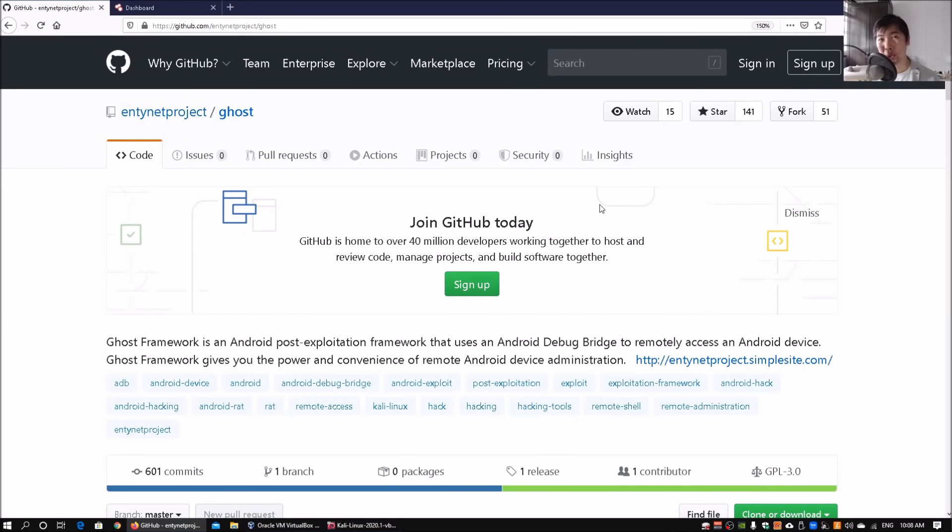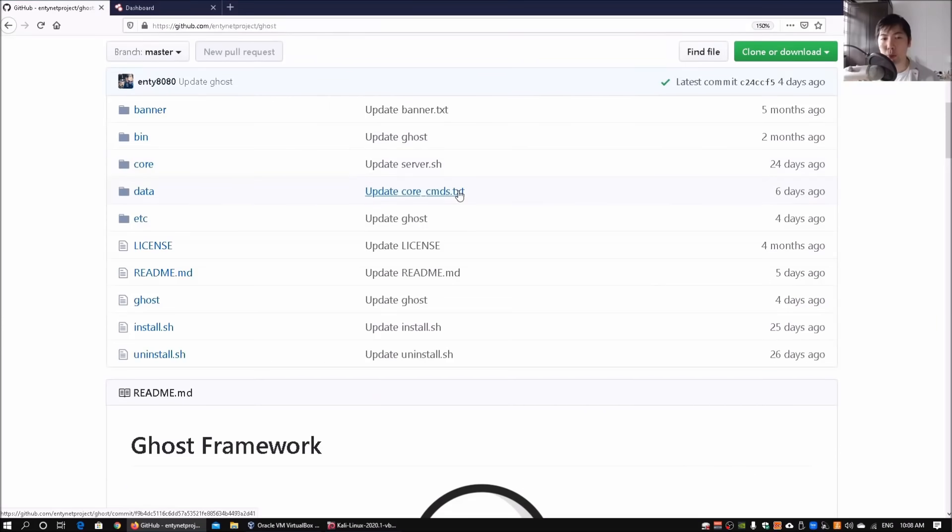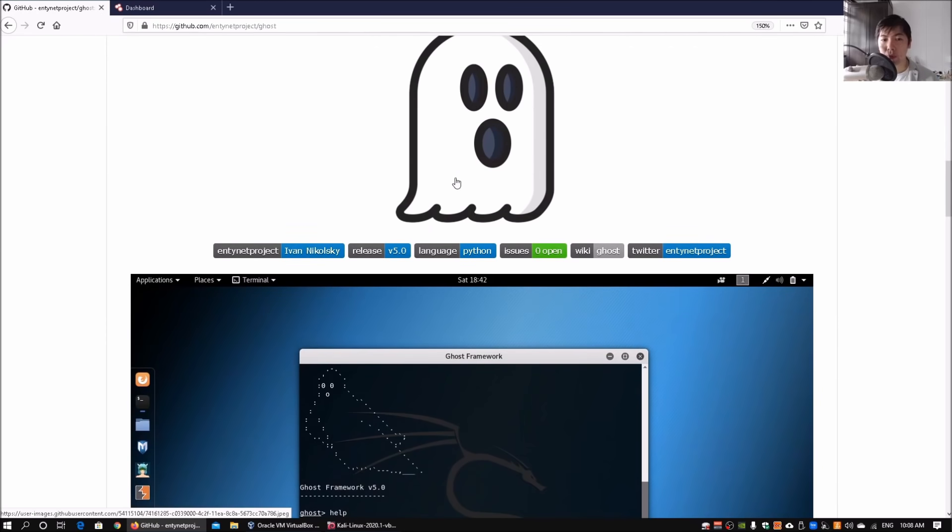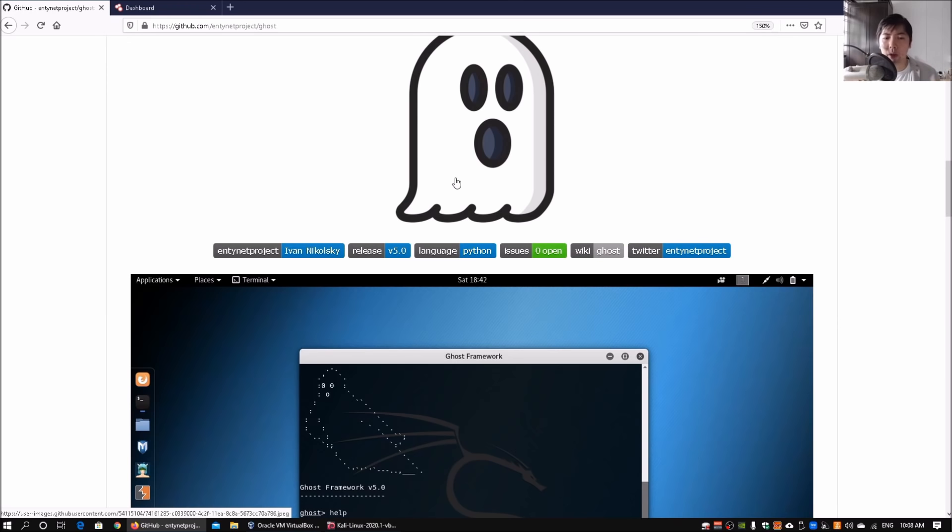Hi, welcome back to another episode on how to hack. Today we'll be discussing the use of Ghost Framework. Here I am at their page on GitHub. It allows us to connect through Android Debug Bridge and be able to do command and control from there.